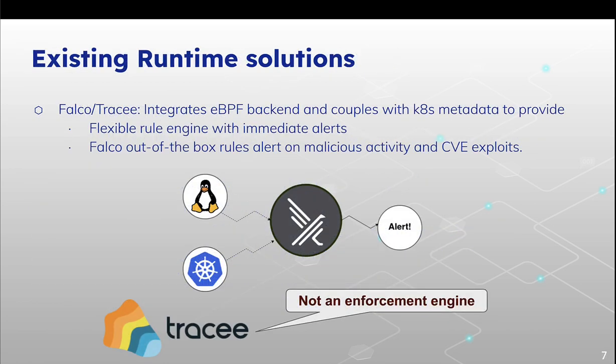So we have existing runtime security solutions, but those security solutions mostly give us alerts, but they do not enforce anything. If let's say an attacker is trying to attack us, attack will happen. You will just get the note that we were attacked.